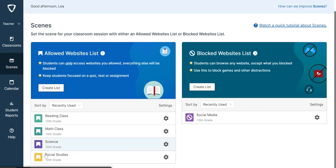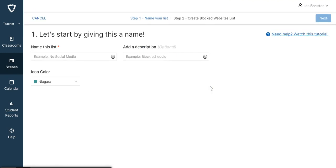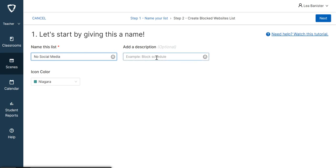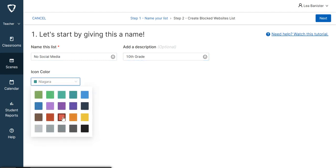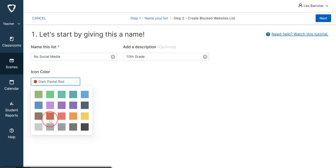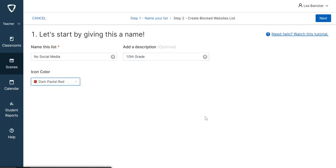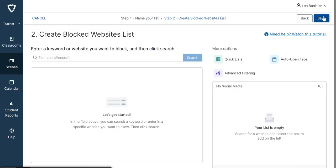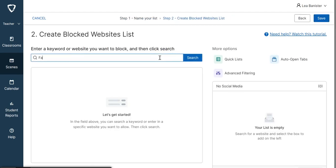I would like to create a blocked website list. During my class, I don't like them to have social media. I'll name this No Social Media, and I will say 10th grade. I'll change the color to red, and I will click Next. Either I will type again here - let's say Facebook - and search.